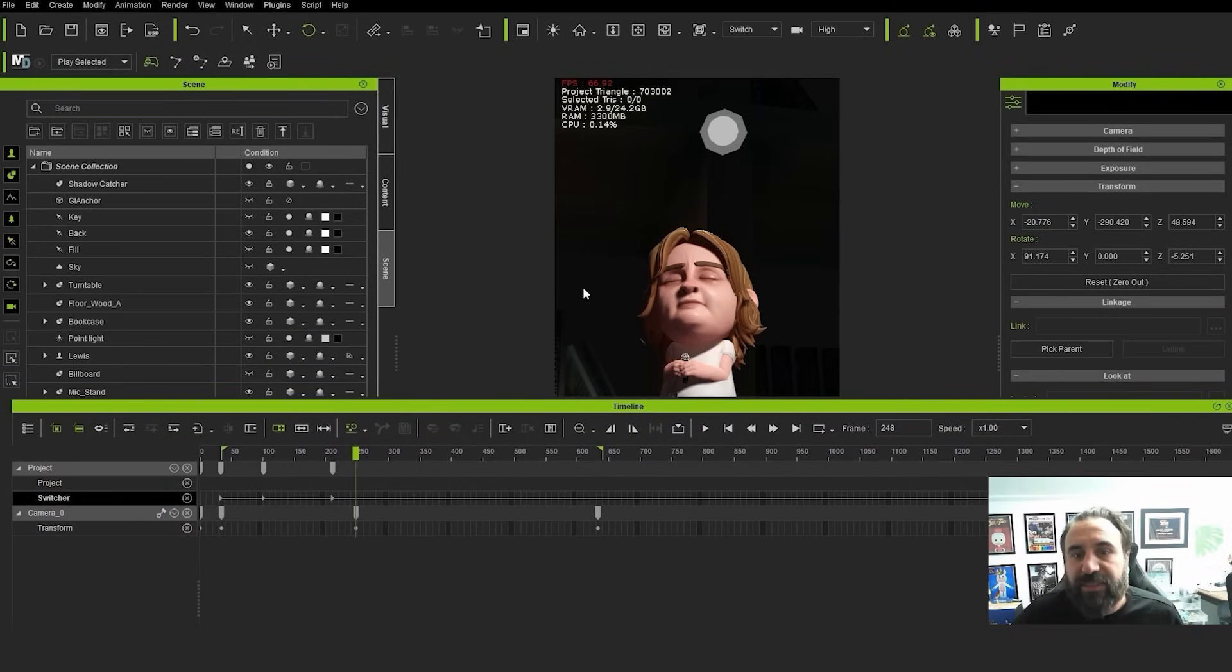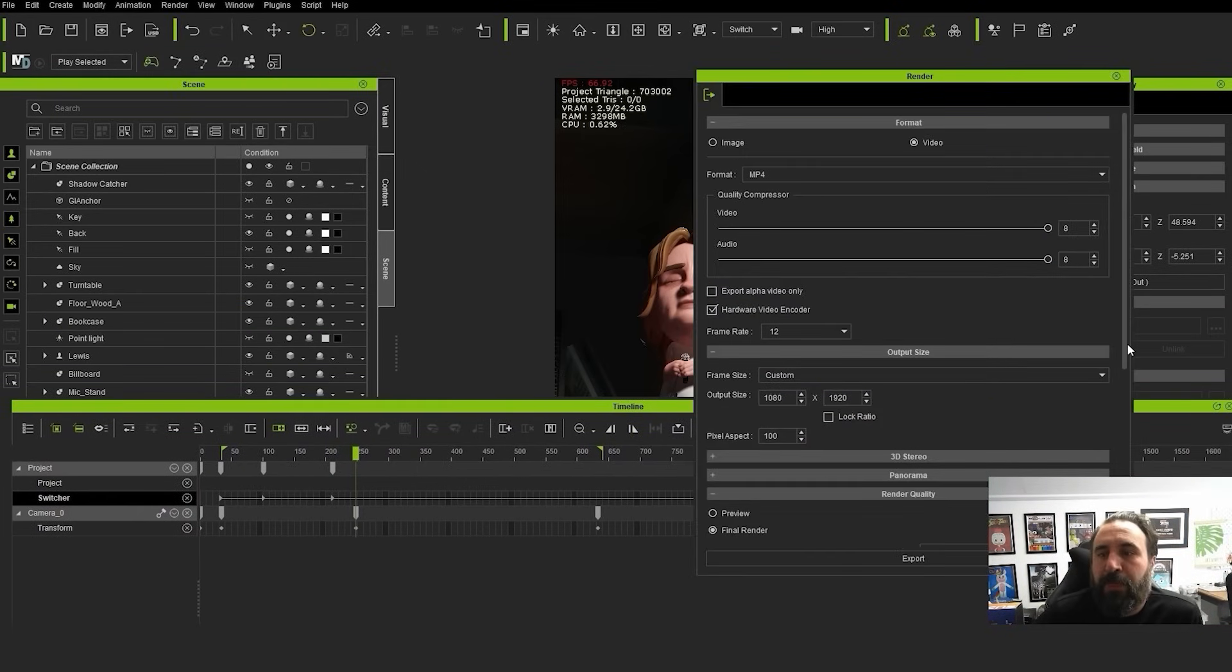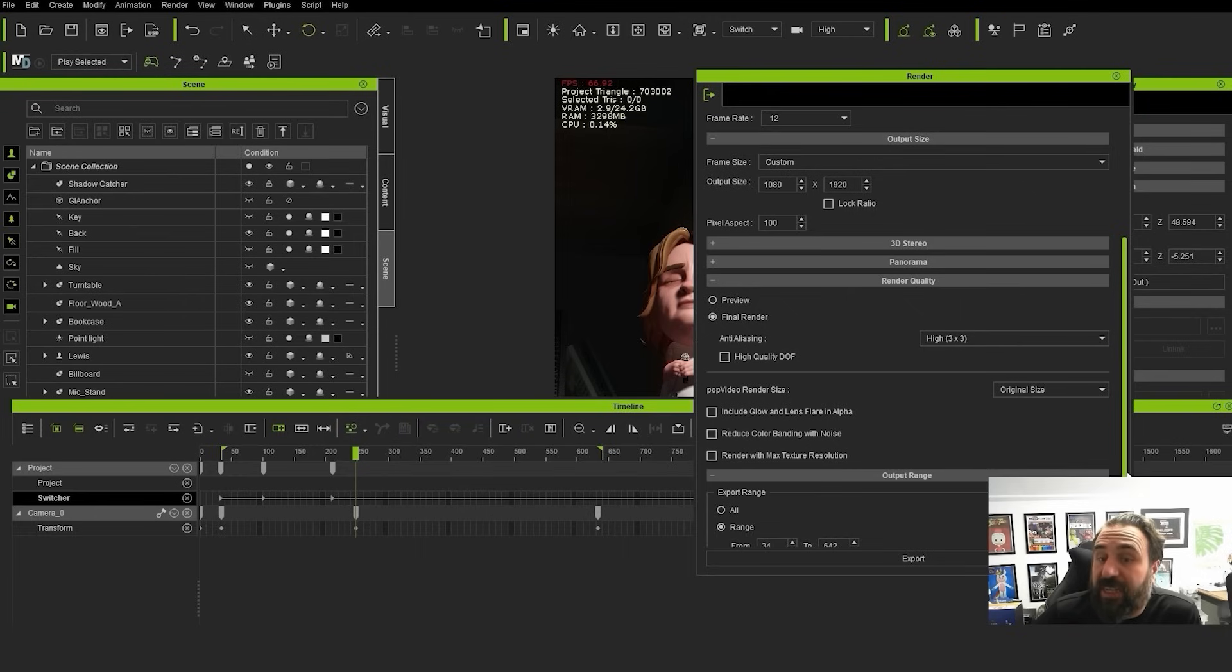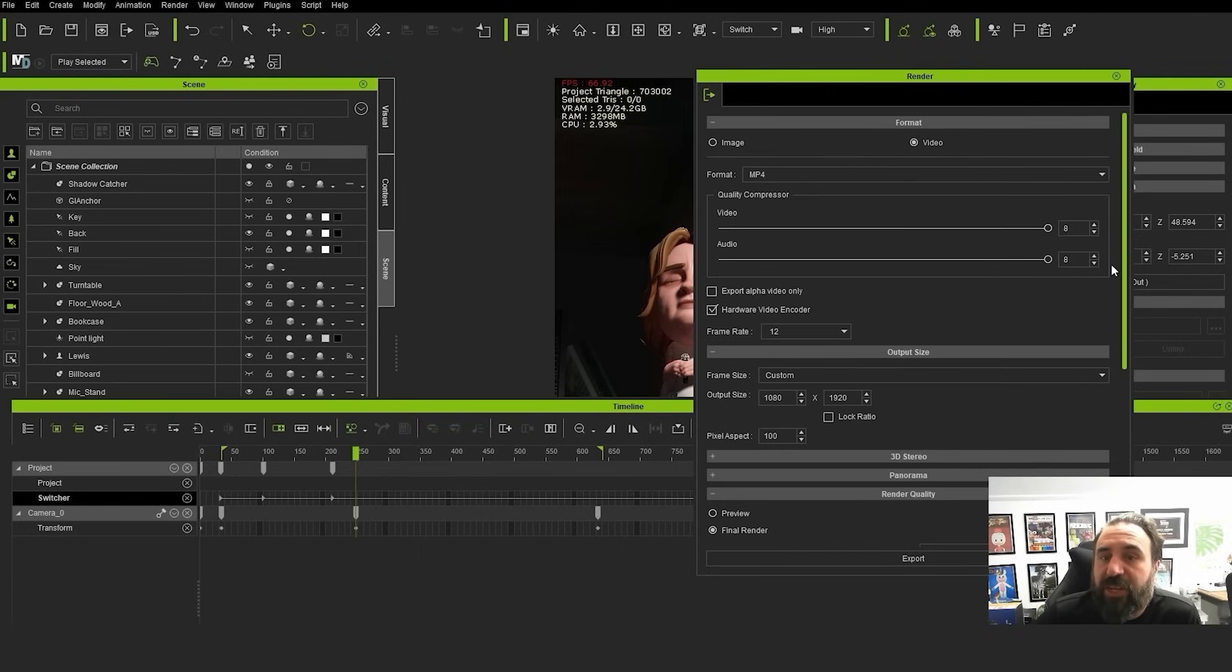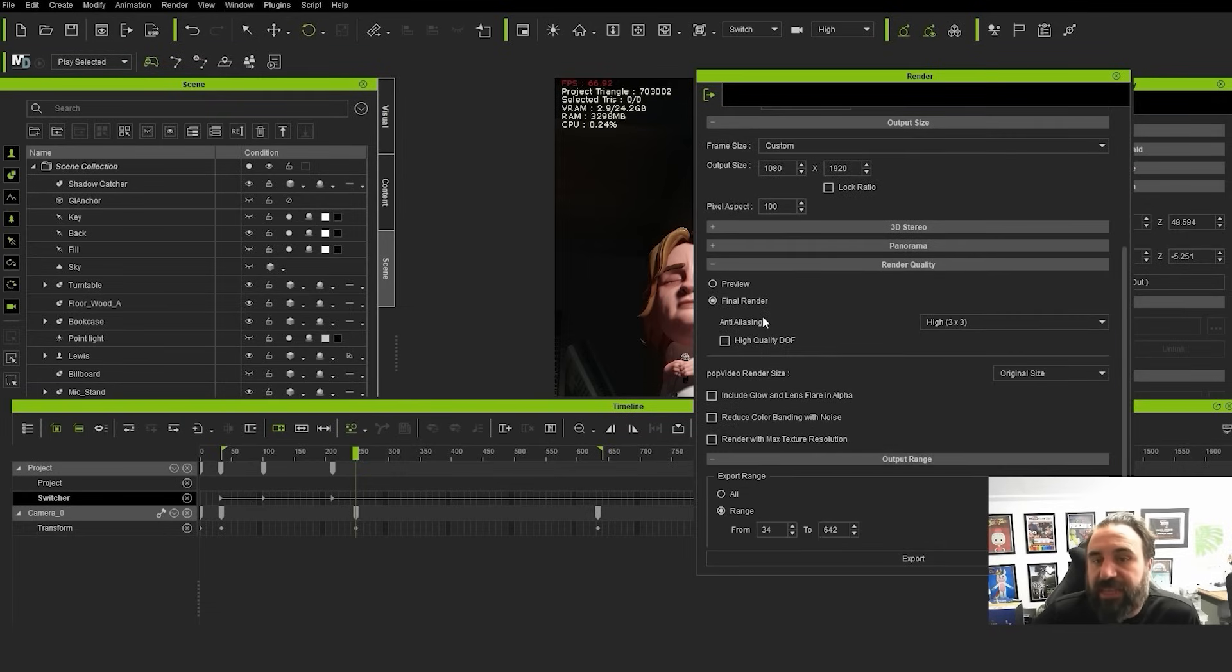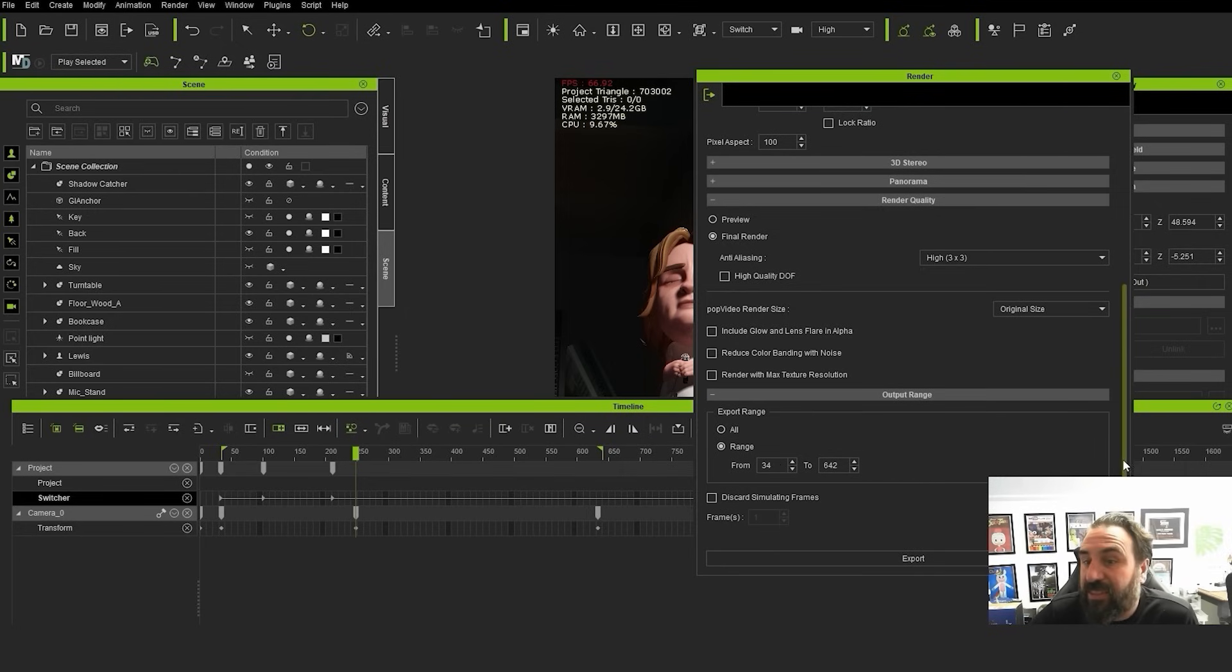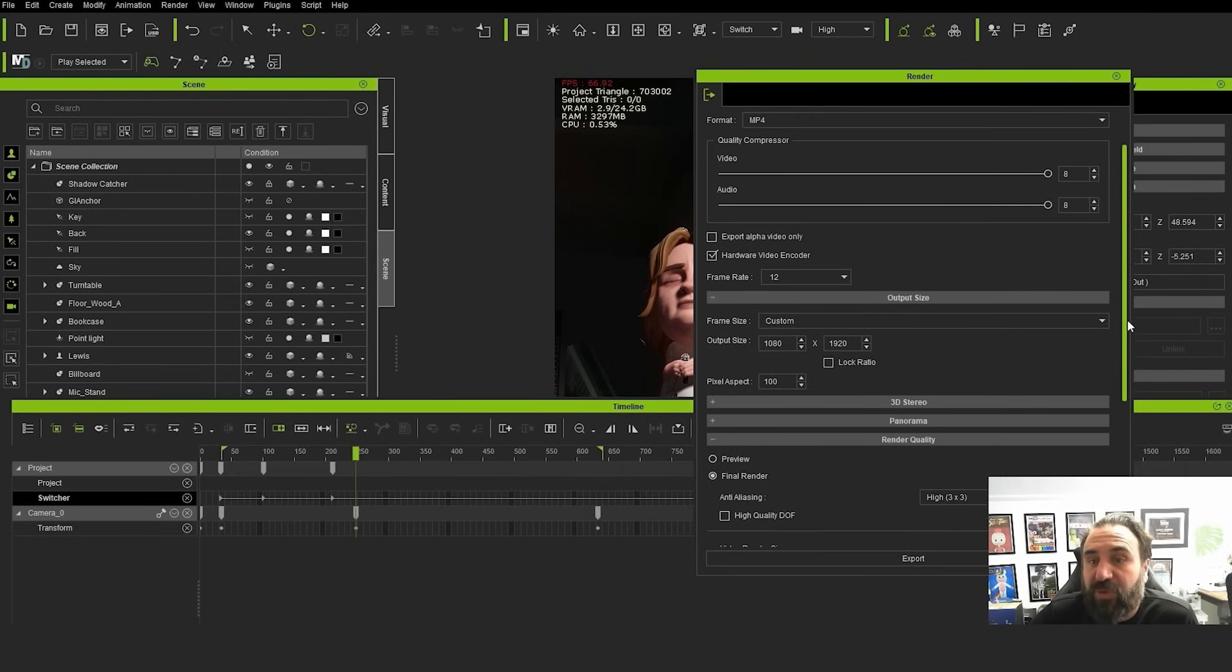That is it. And then the next stage from there is we go to render video. You can either render out as an image sequence with PNG or render out with the video with the audio already attached. The settings here I would always just make sure the anti-aliasing is on high, set it to range. And that's it, pretty much good to go.